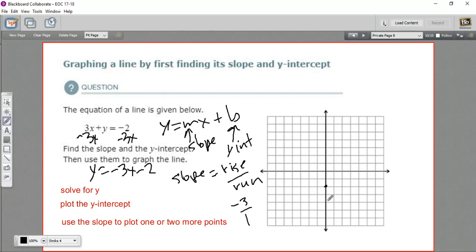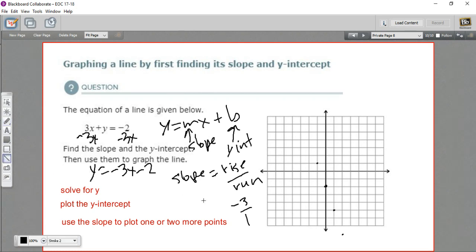So we can plot our next point by going down 1, 2, 3, and over 1. And we could do that again if we needed to: 1, 2, 3, and over 1 — though we'd be down here off the graph. If we needed to do that backwards, we could do the opposite. We could go to the left one and up 3: 1, 2, 3 right there. And once we've got 2 or more points, we can just draw the line through those points.